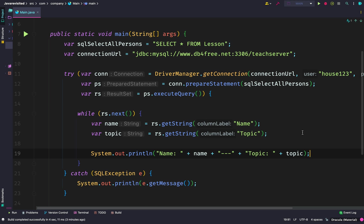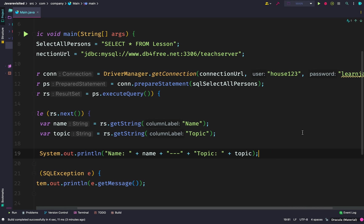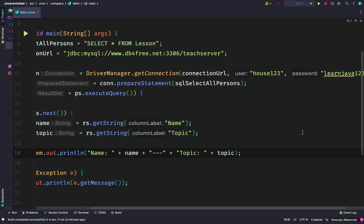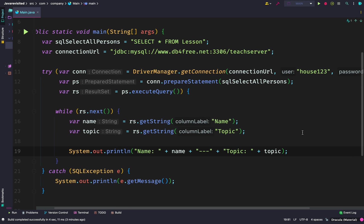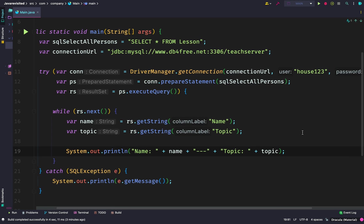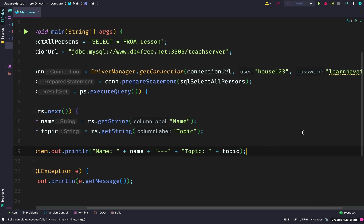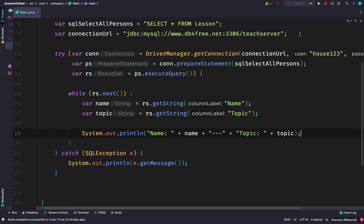Now we have our values in RS, which is a ResultSet. We can loop through the result set using the column name. For each result set, we get the name and topic — remember in the table we have name and topic. After getting name and topic, we print it out. We also have our catch statement in case anything goes wrong.